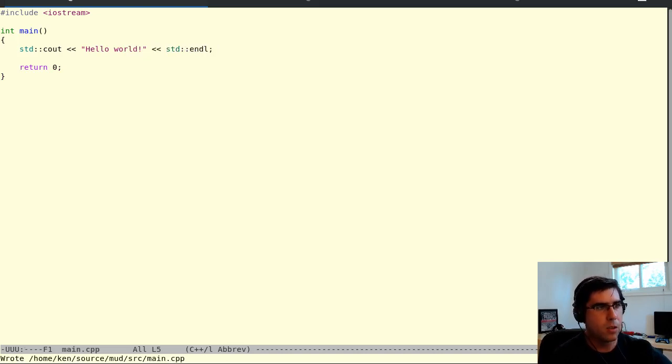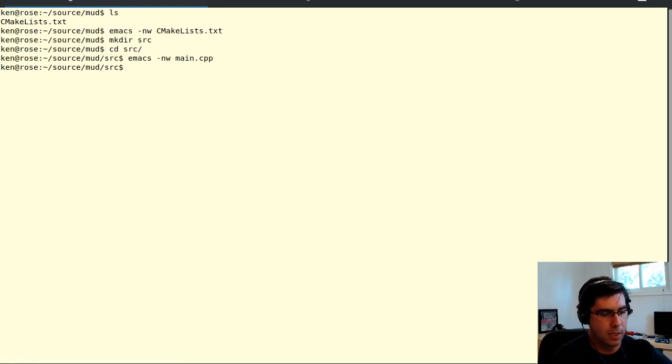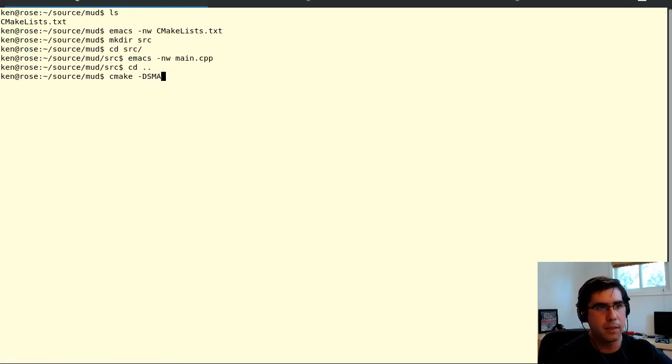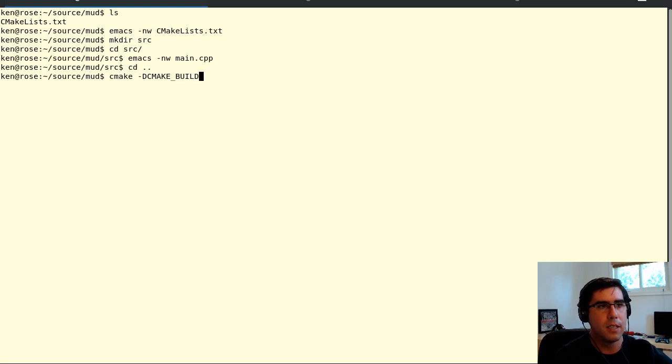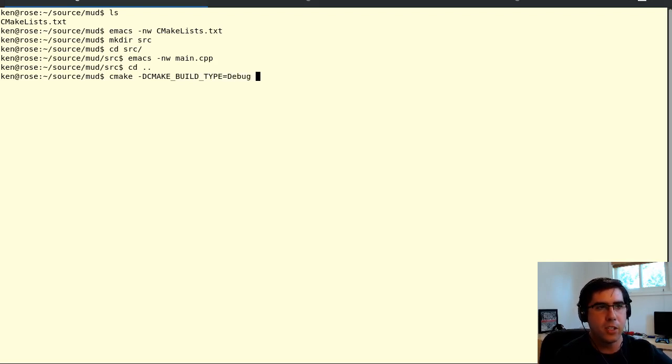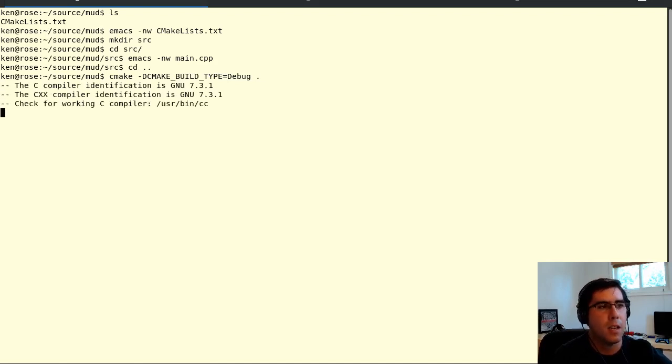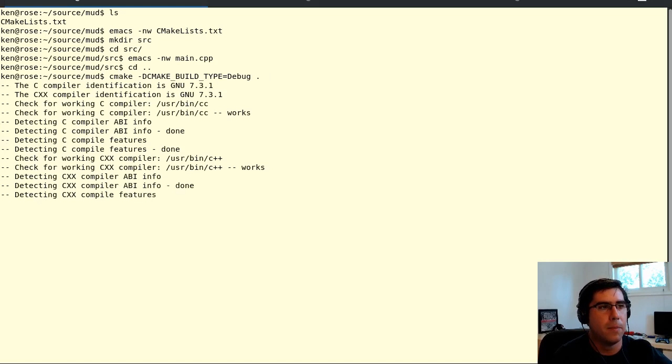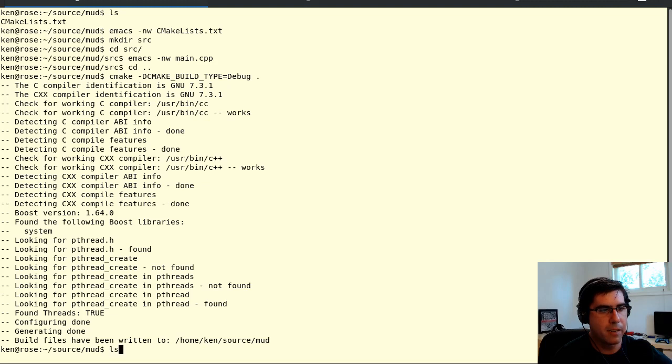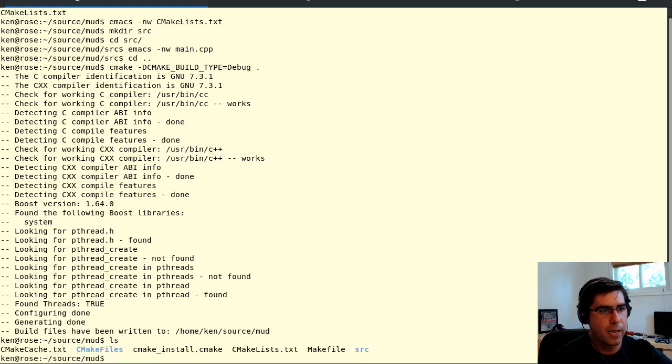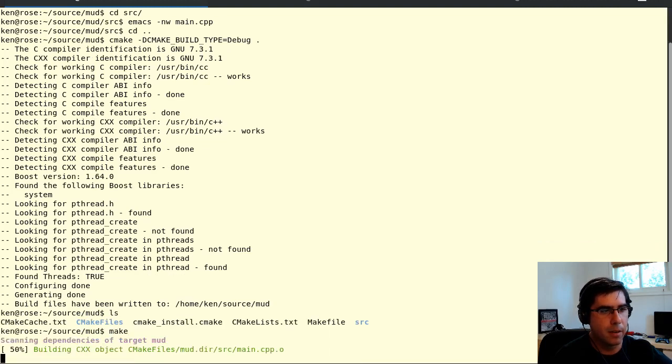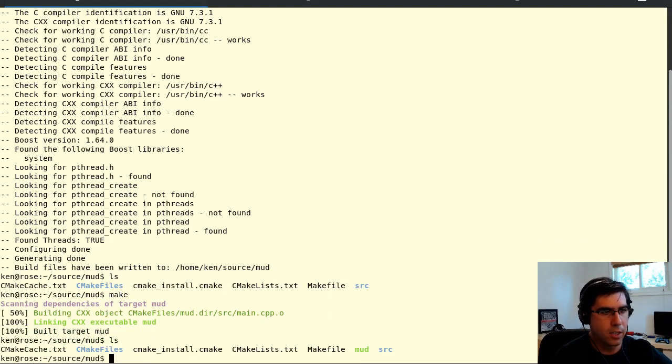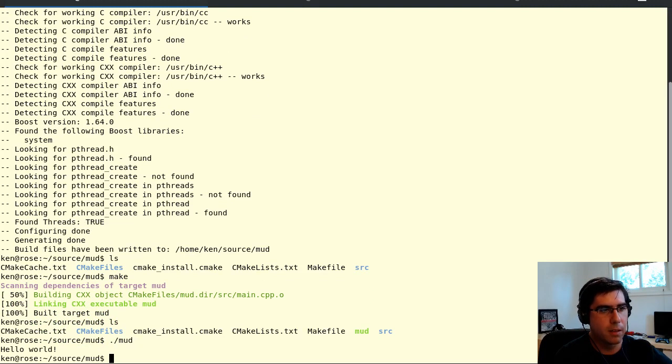To compile this first, I have to generate my makefile. I have to run CMake for the first time. CMake build type equals debug—I'm going to do this so I get my dash G so I can use the debugger if I need to. Everything worked there, so there ought to be a makefile now. I can run make. That's generated my executable. I can run that and I get hello world. If you can get to this point, then you're in good shape, because after this it's all pretty much going to be writing code.